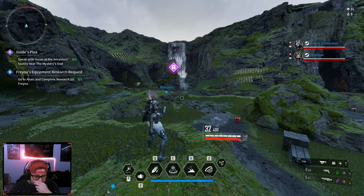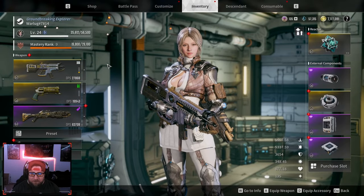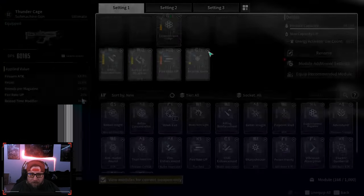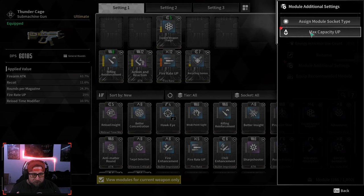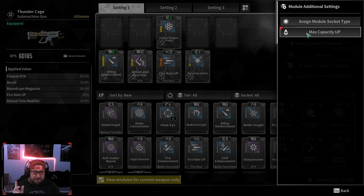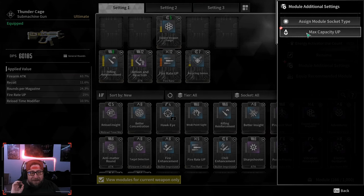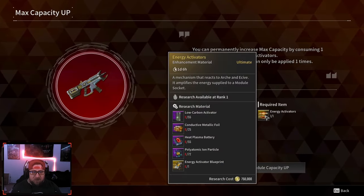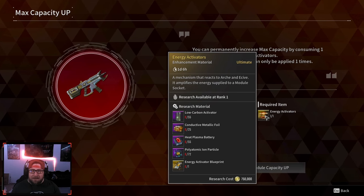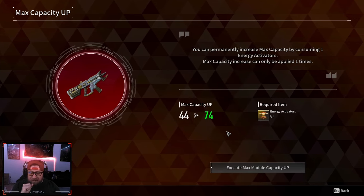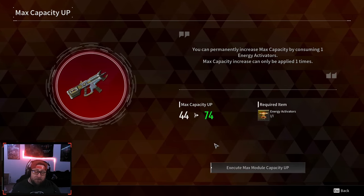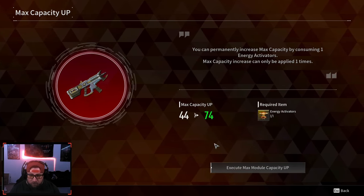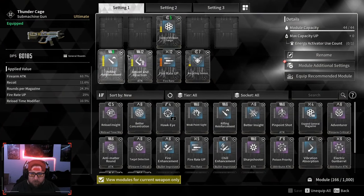What's up guys, welcome back to the channel. Today we're doing a quick video on Module Additional Settings, specifically Max Capacity Up, which uses an Energy Activator to increase the overall max capacity of your weapon, which will in turn allow you to